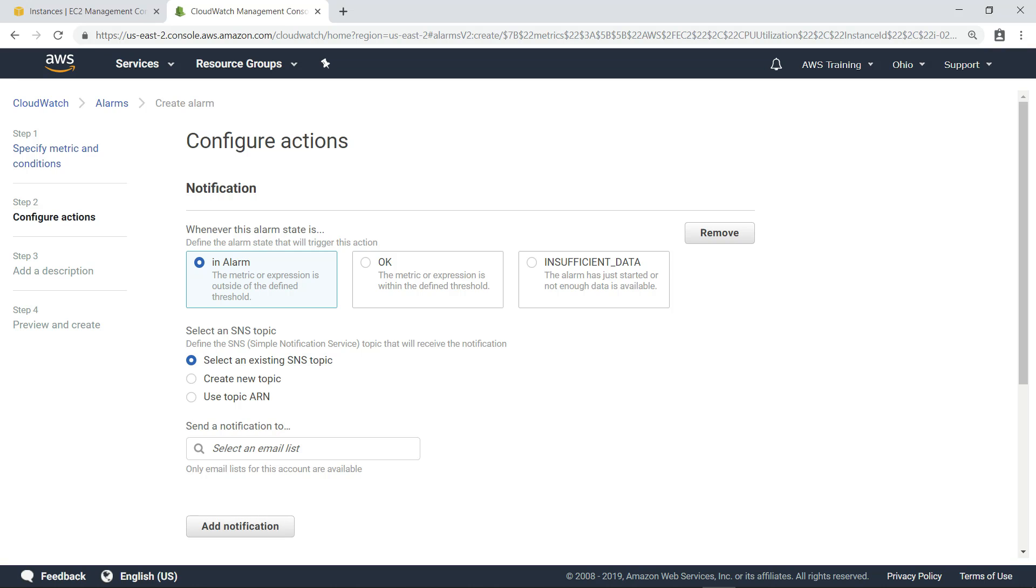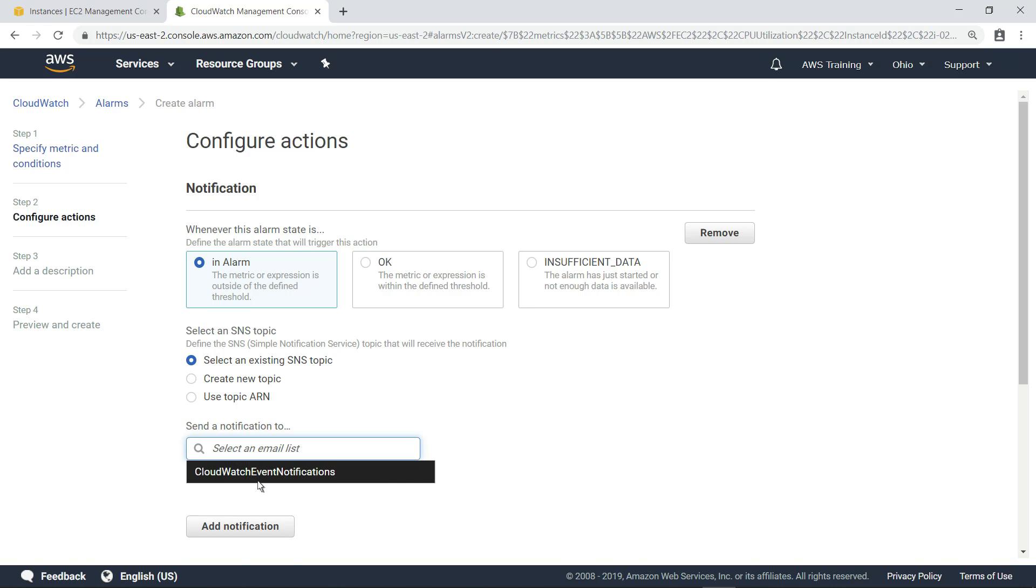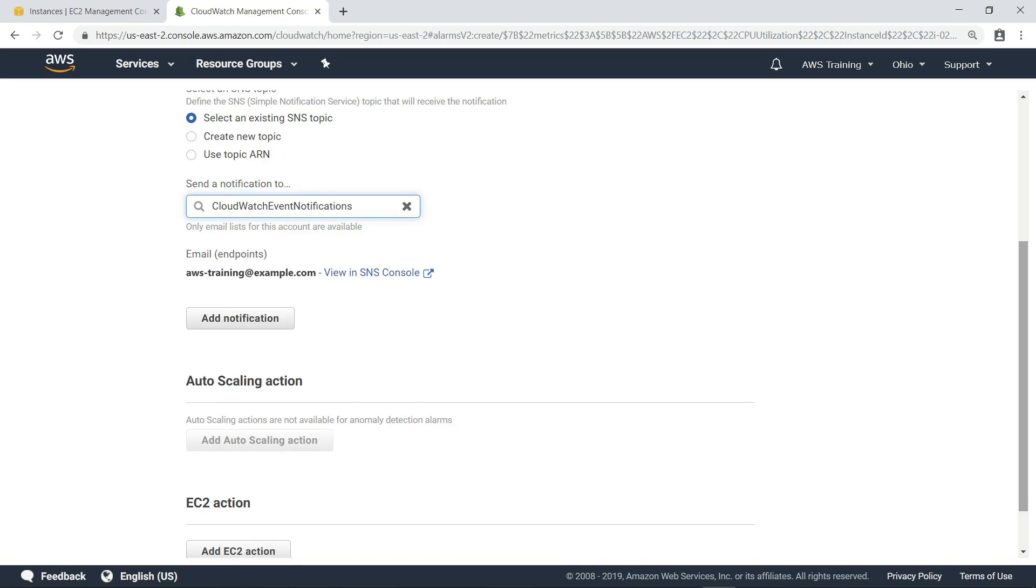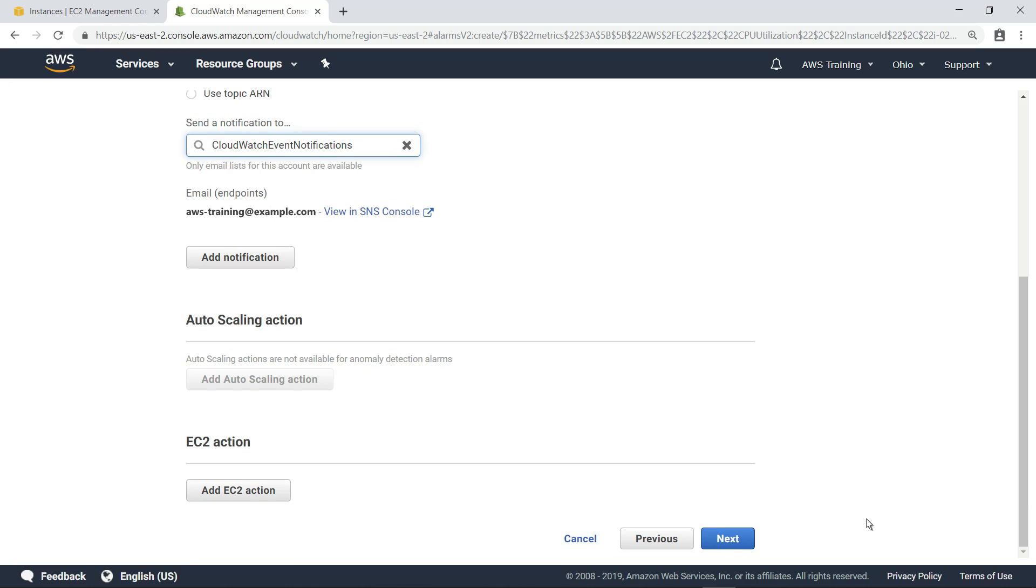In this case, we will select a simple notification service, or SNS topic for the alarm, which will send an email to an email address we have already subscribed to the SNS topic. SNS also supports other subscriptions options, such as AWS Lambda.